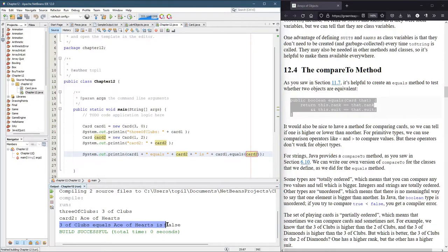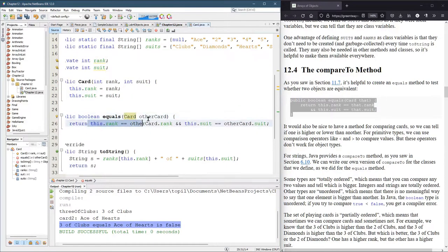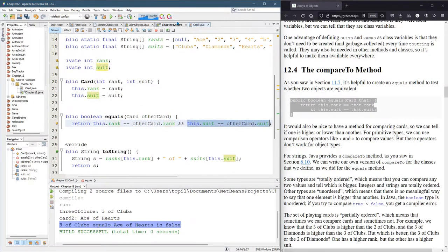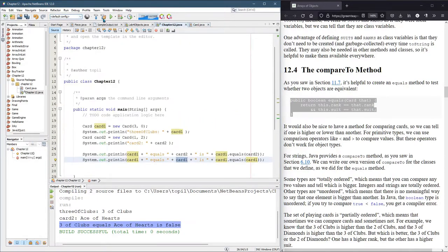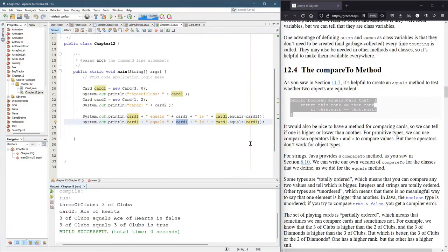Three of Clubs equals Ace of Hearts is false — obviously they don't equal, so that makes a lot of sense. Now let's do something a little strange: we're going to compare a card to itself. Before I hit run, what do you think the outcome should be? CardOne and cardOne should have the same rank and the same suit, so it should be true. And there we go — Three of Clubs equals Three of Clubs is true. That's the equals method.